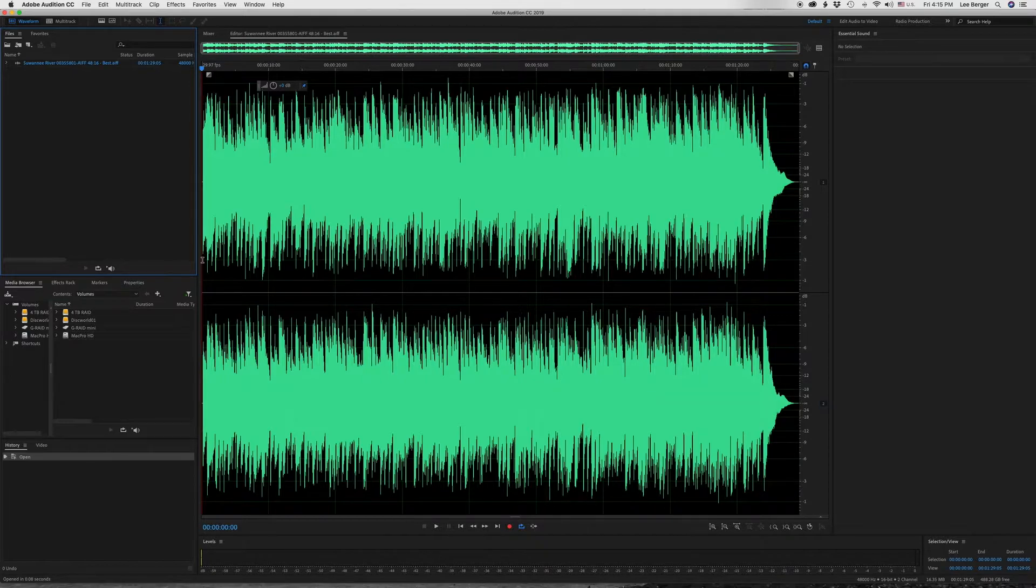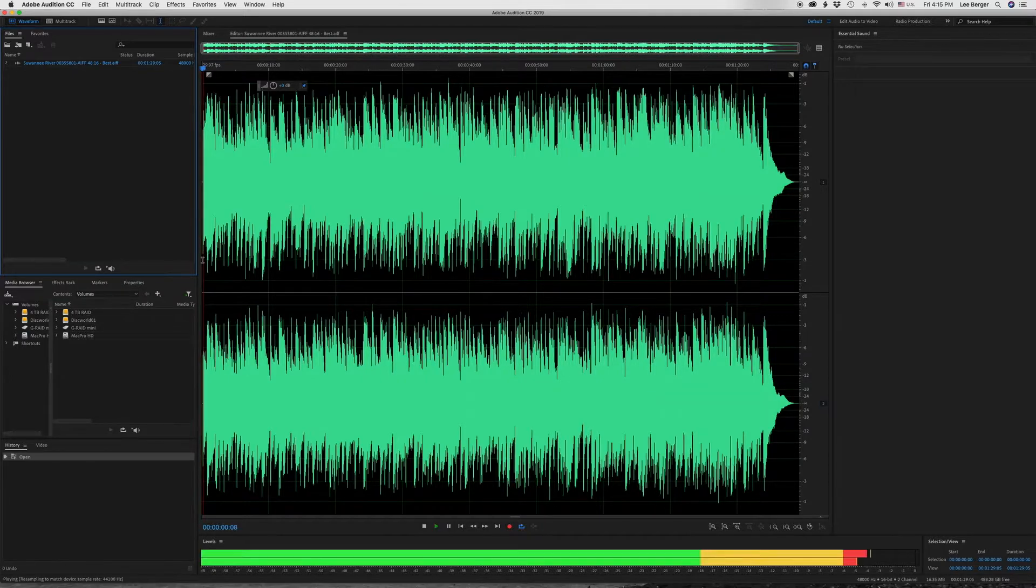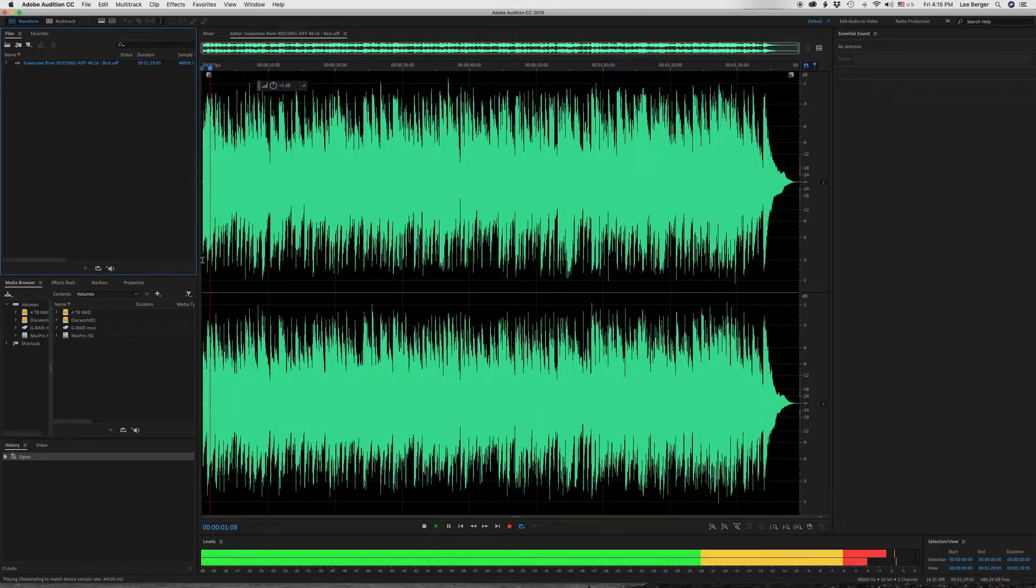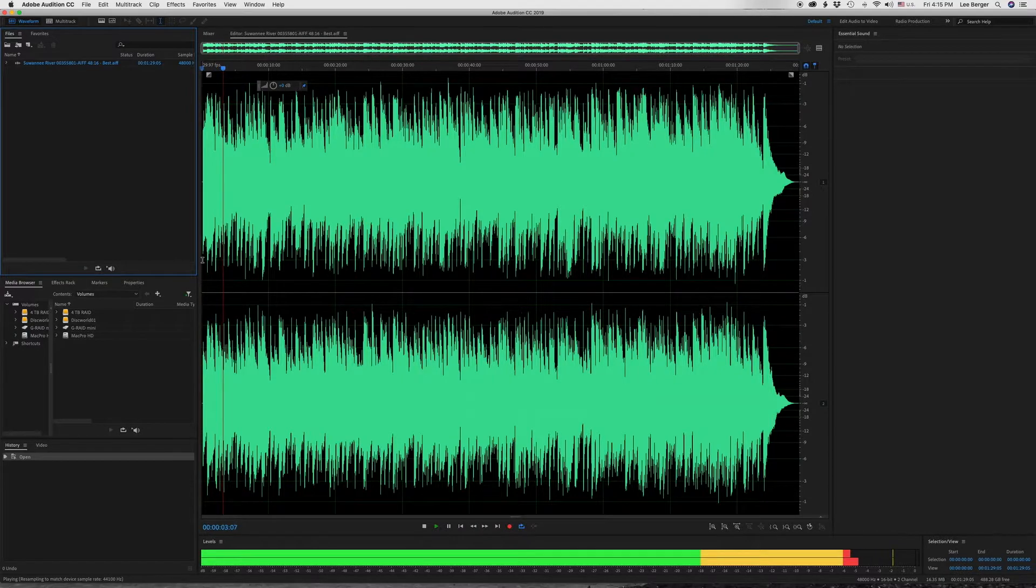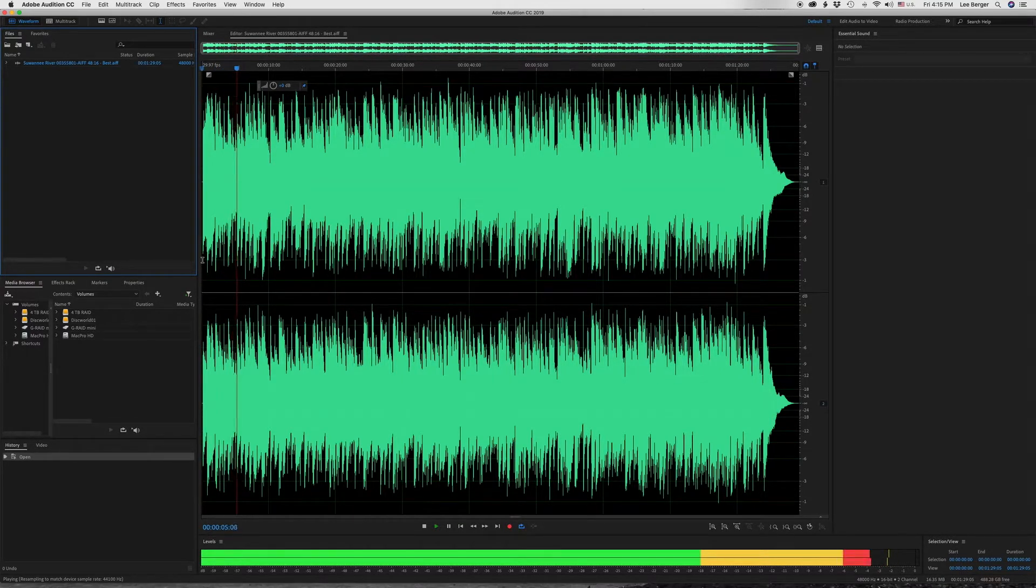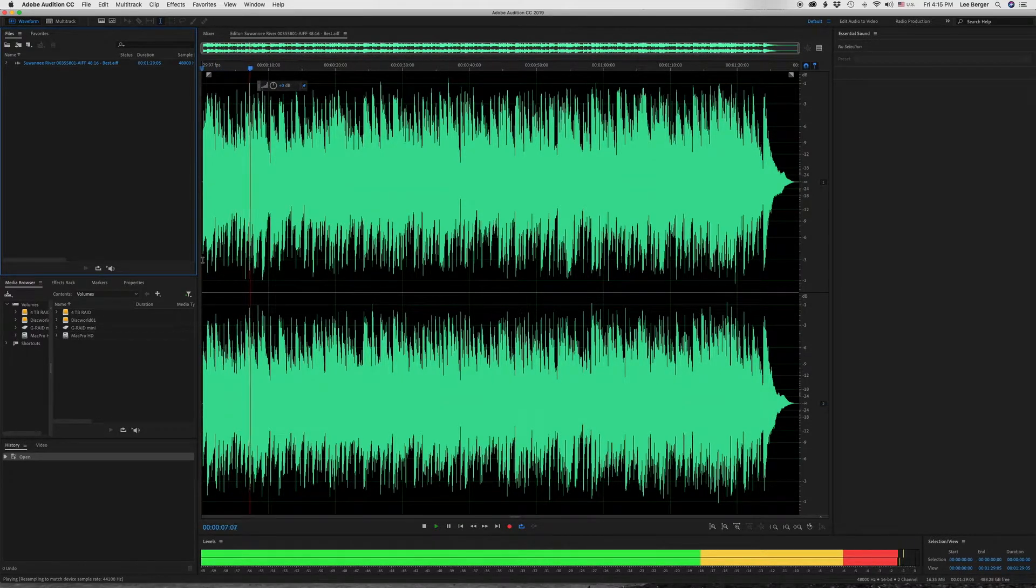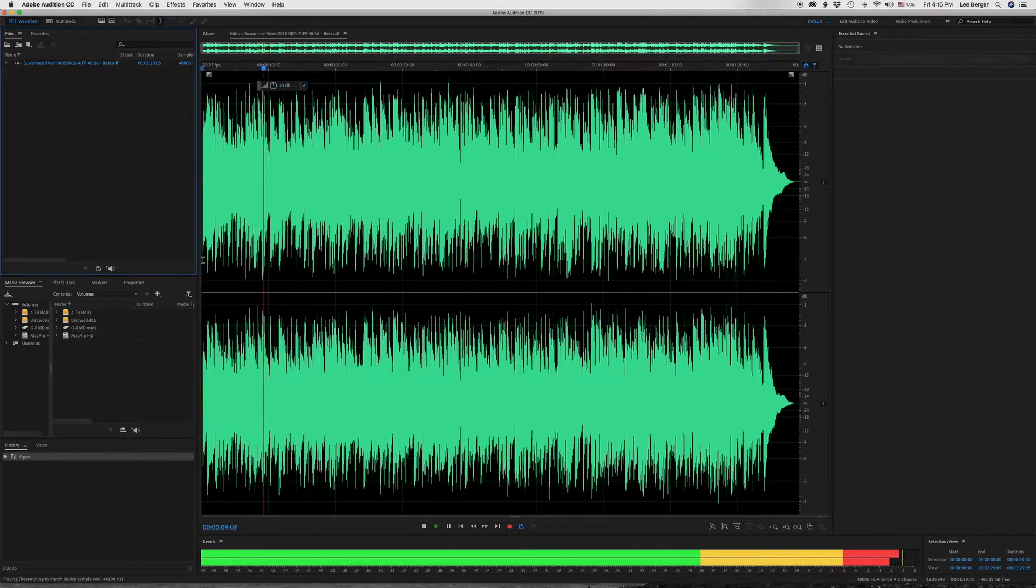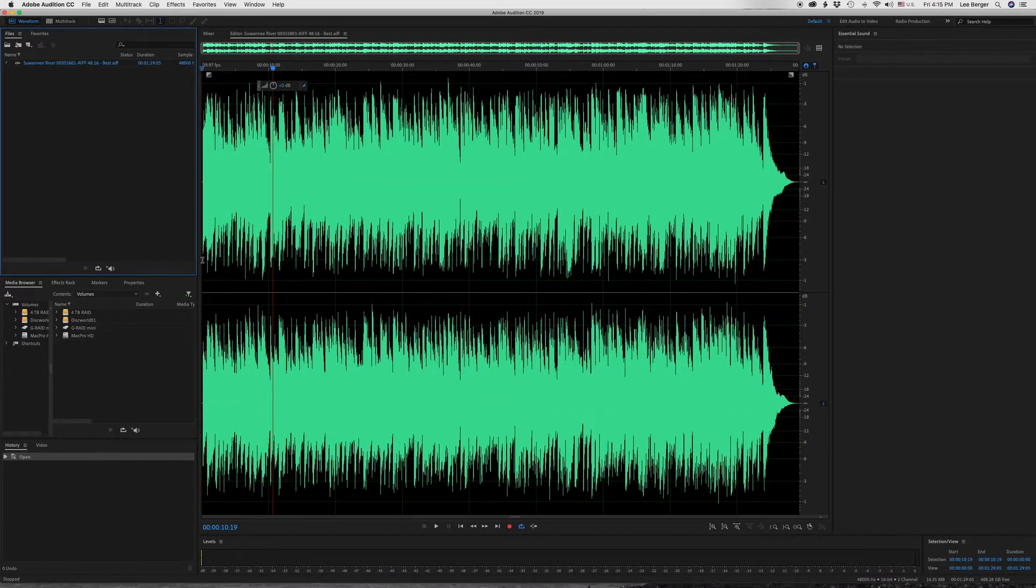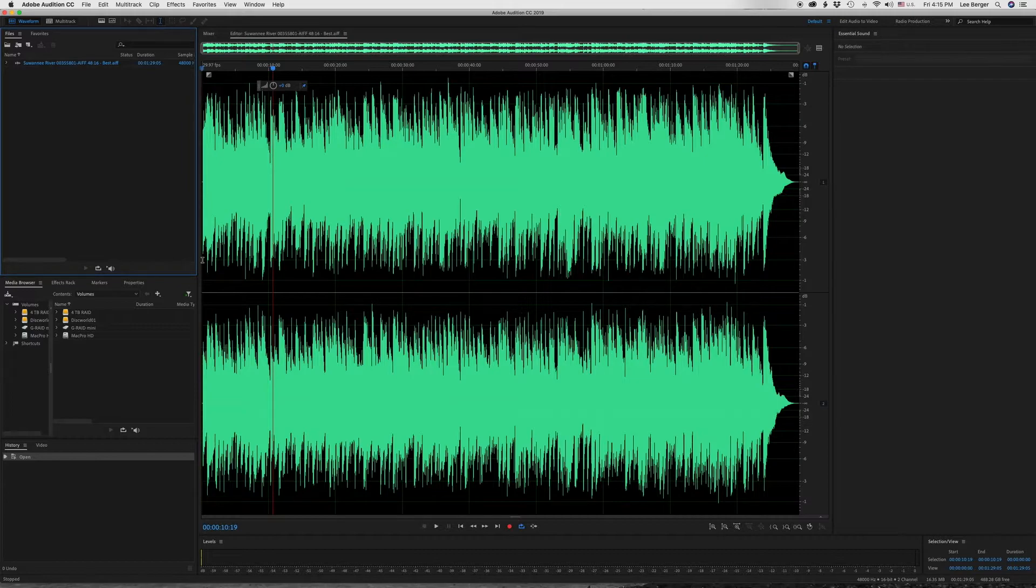I'm going to play a little bit of it. Okay, that's the beginning.